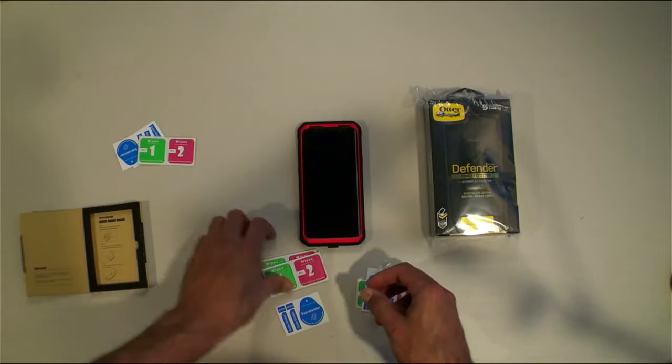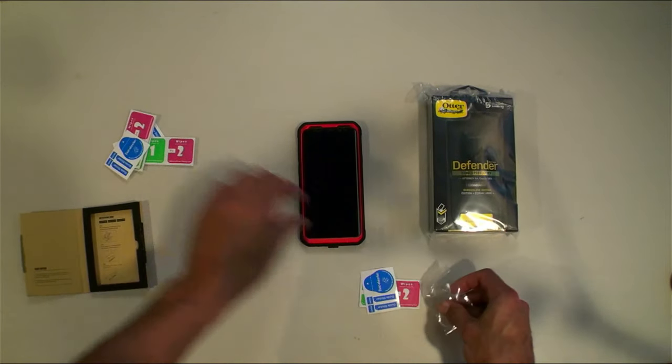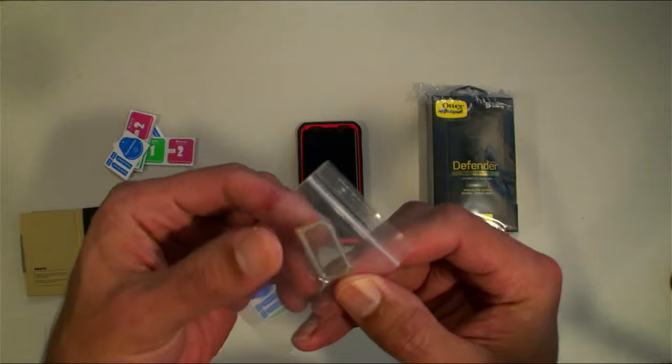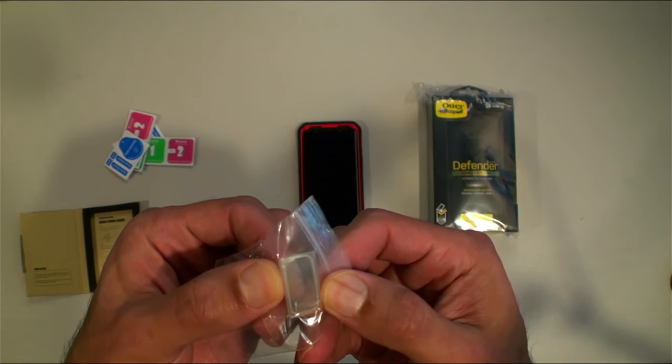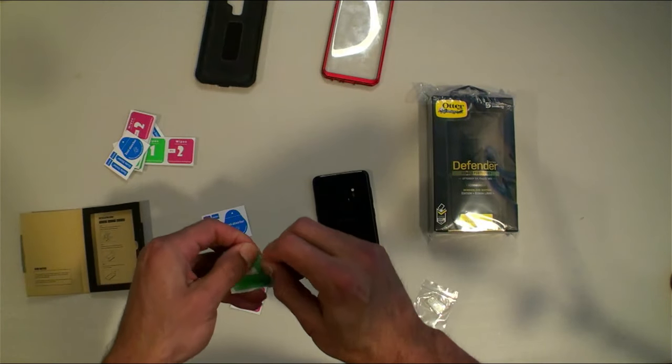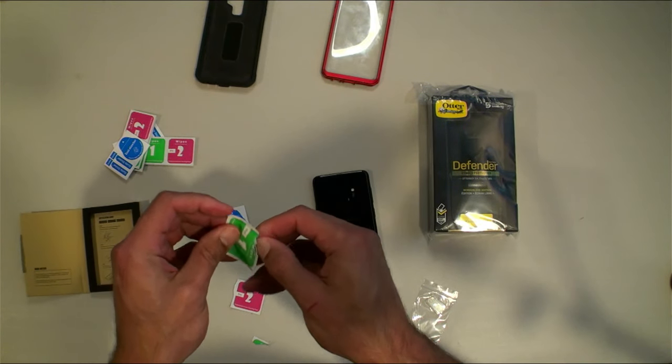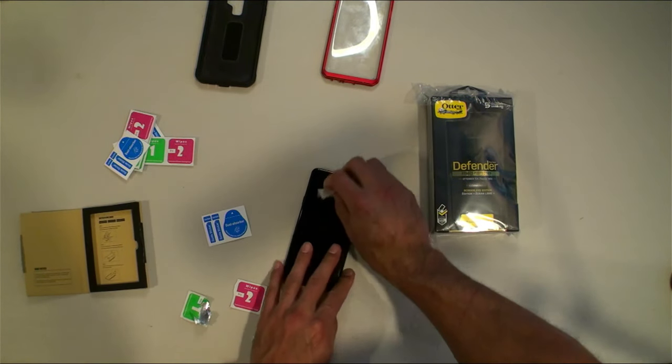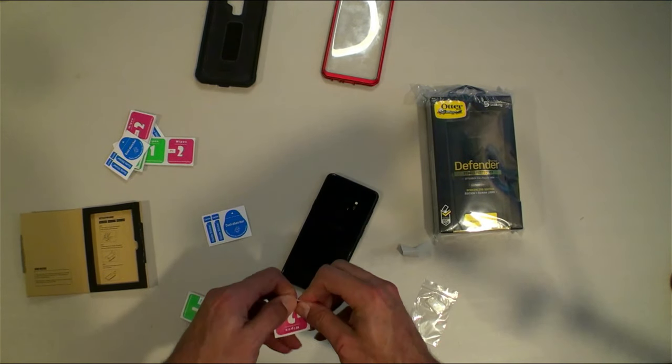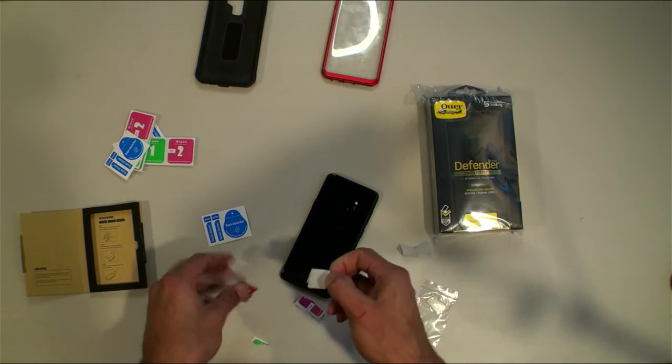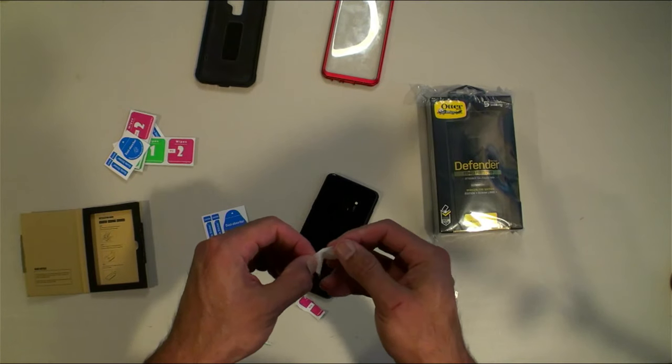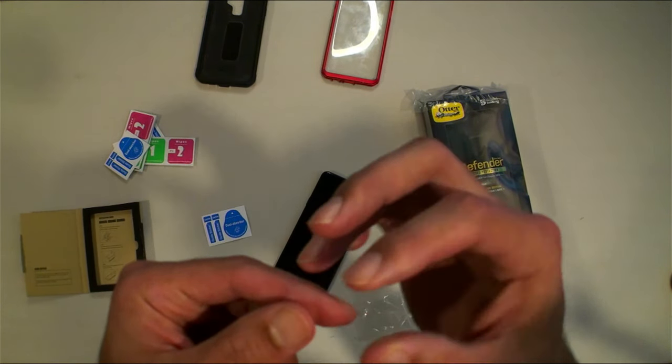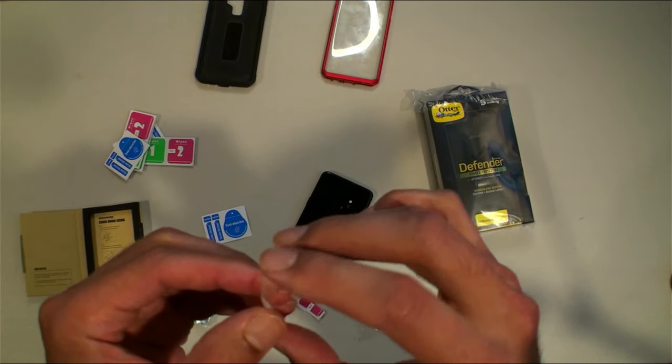Looks like we got the guides, we're just going to use one. Here they are, these little guys here are going to protect your camera lens. There's the wet wipe and then the dry wipe.